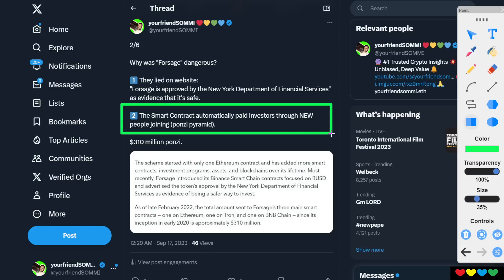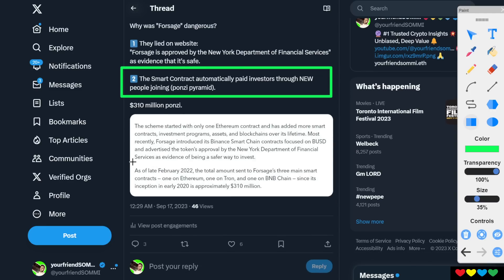So new people come in to pay the people who are already in the system. Ponzi pyramid, they raised $310 million. I think they were in three chains. They were in Tron, Binance. It's crazy, man. So here is Ethereum, Tron, Binance.